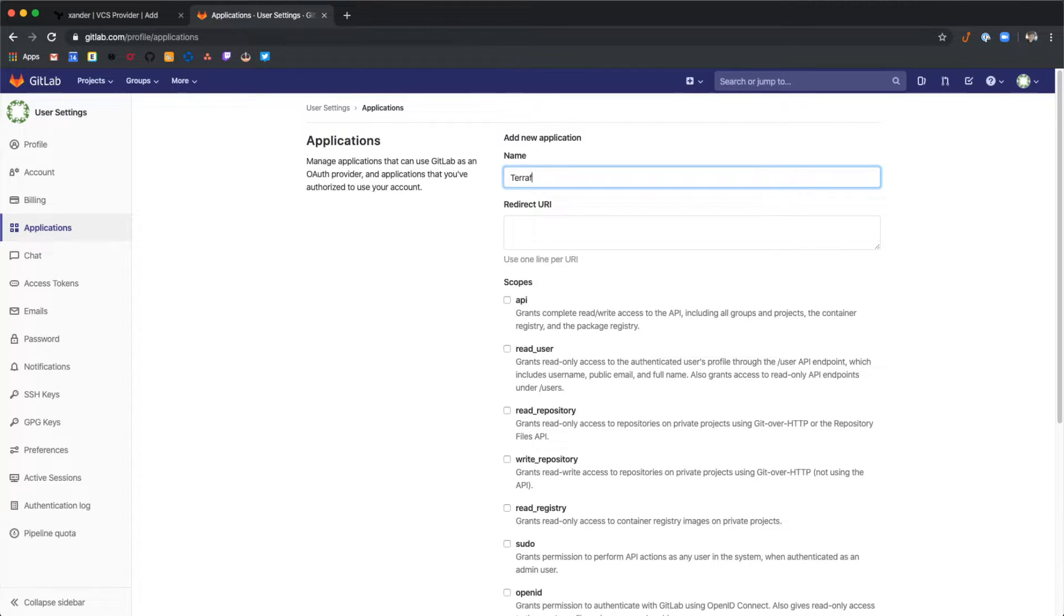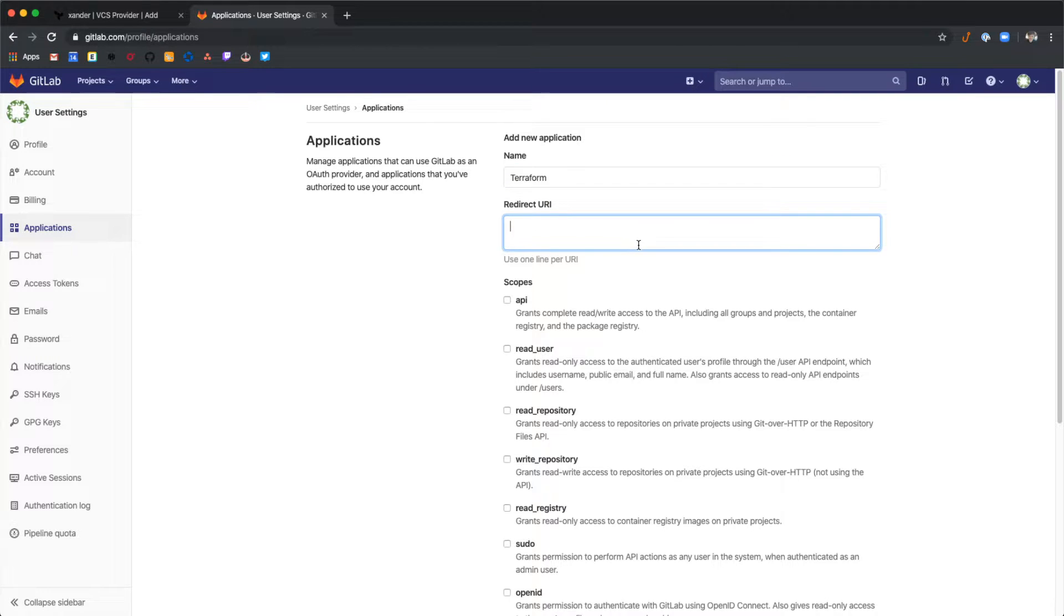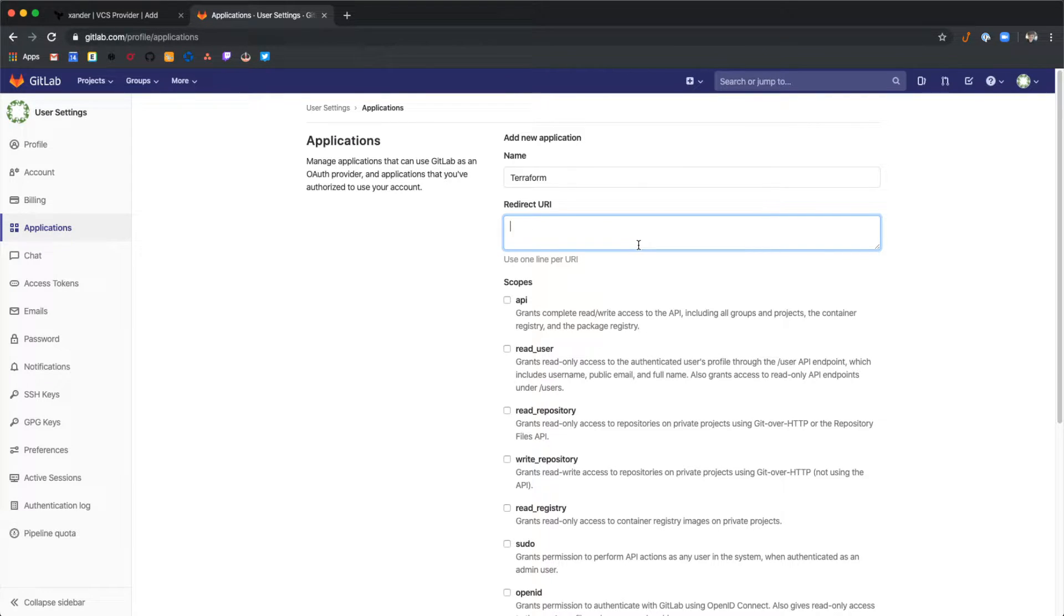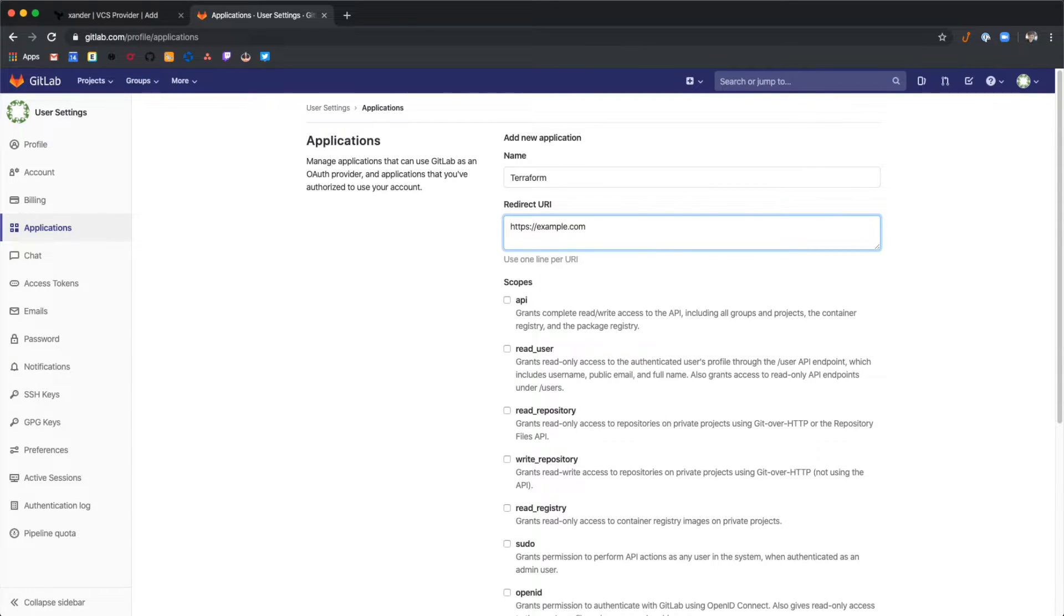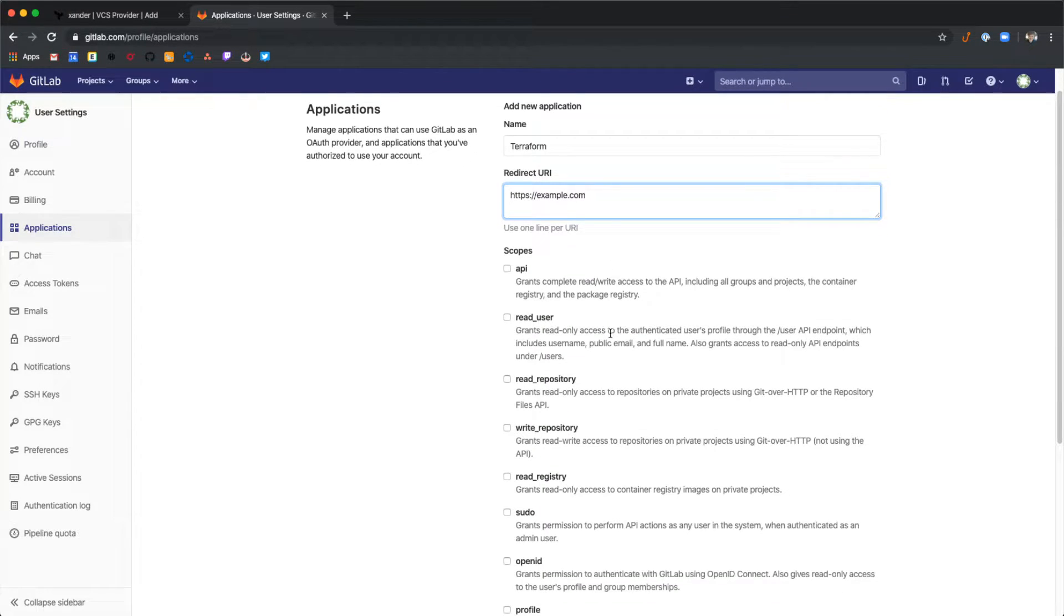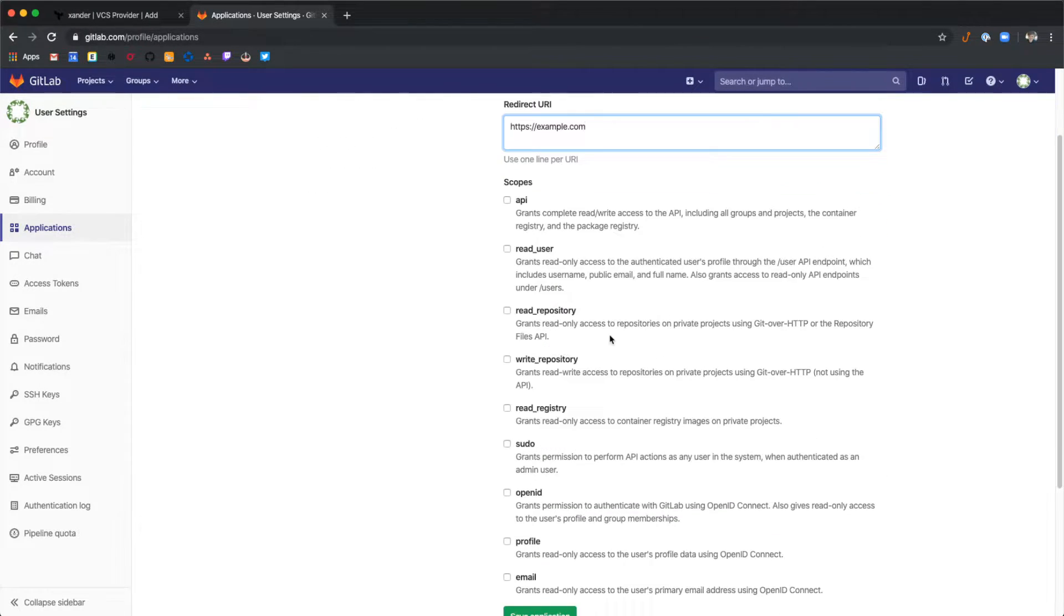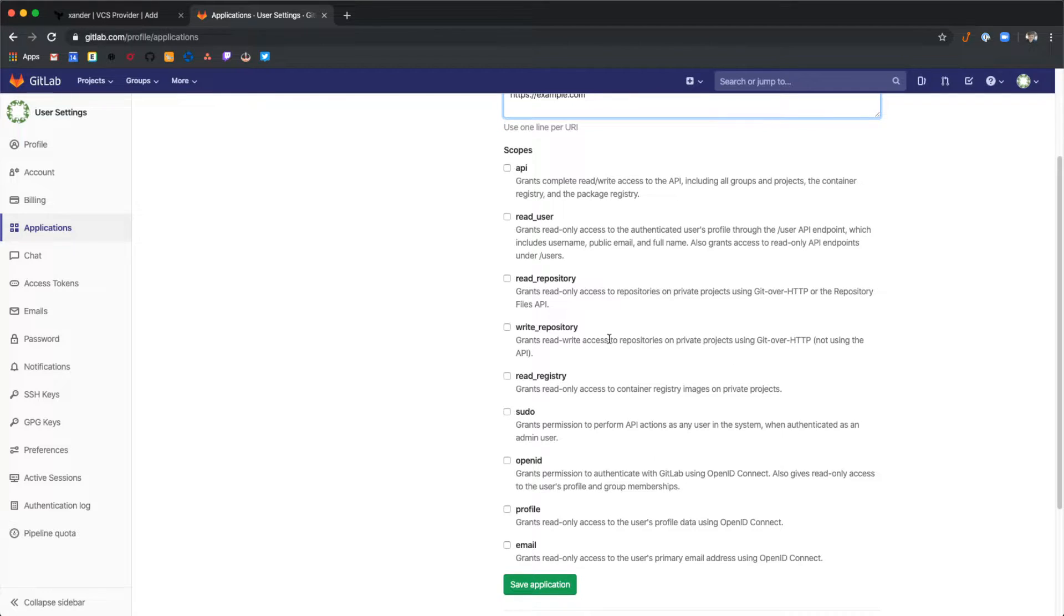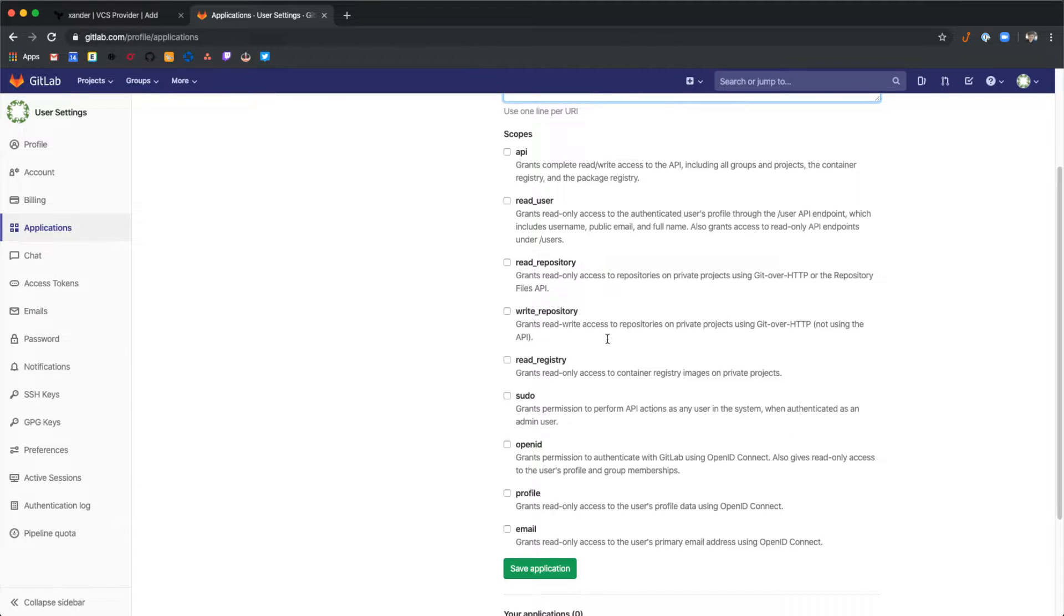Let's call this Terraform. Now we need a redirect URI but this is an example value that's going to be replaced shortly. So for now let's just use example.com. None of these boxes need to be selected. So at the bottom of this page just select save application.